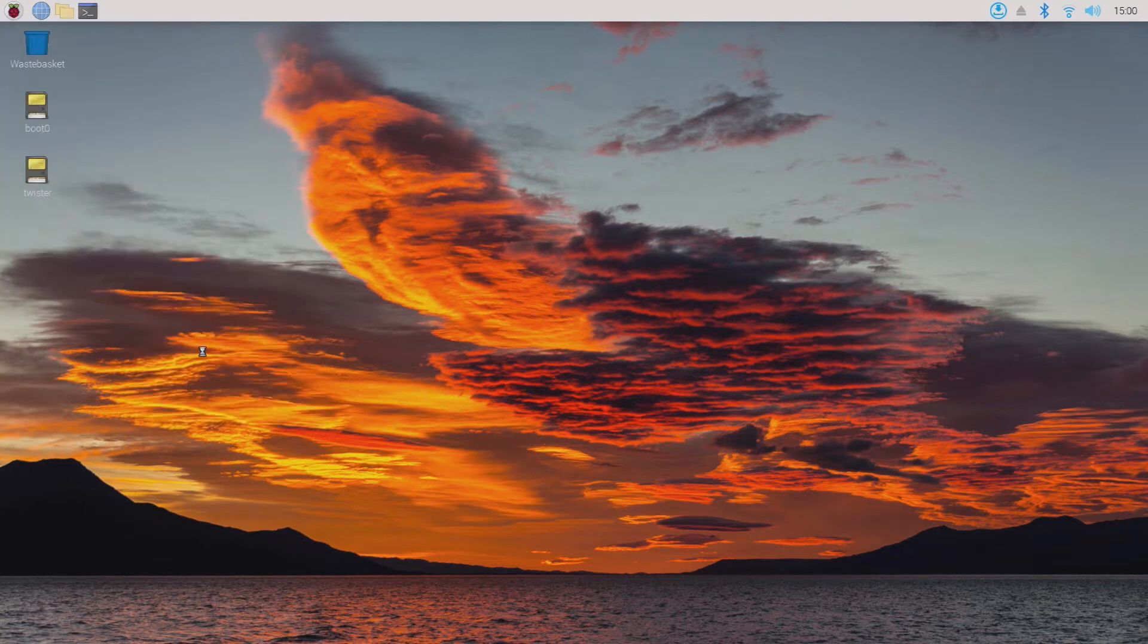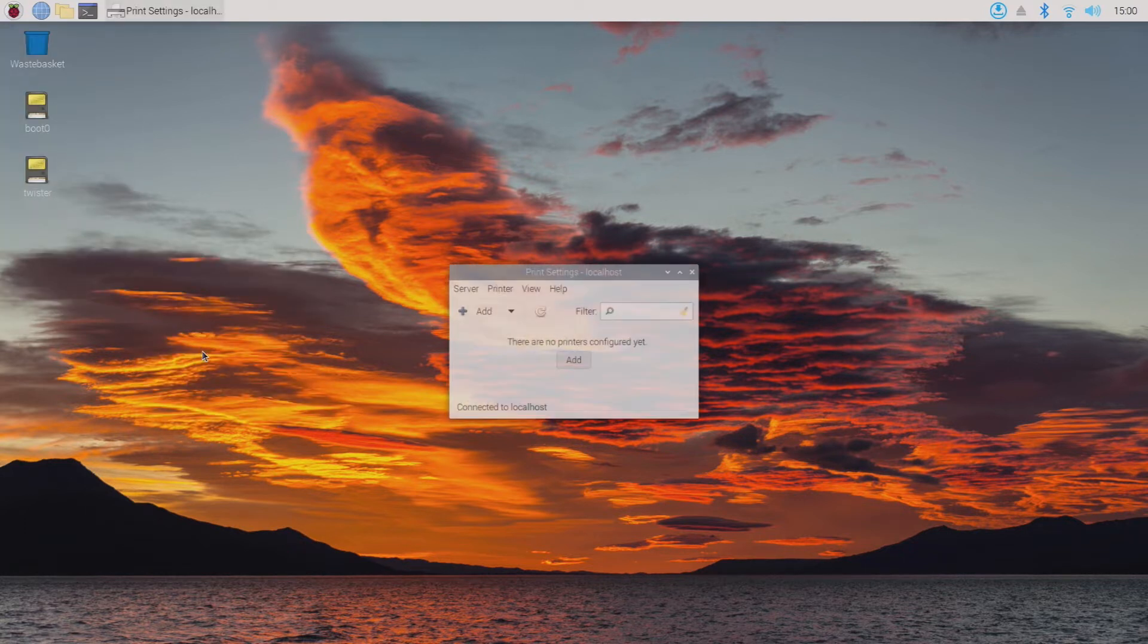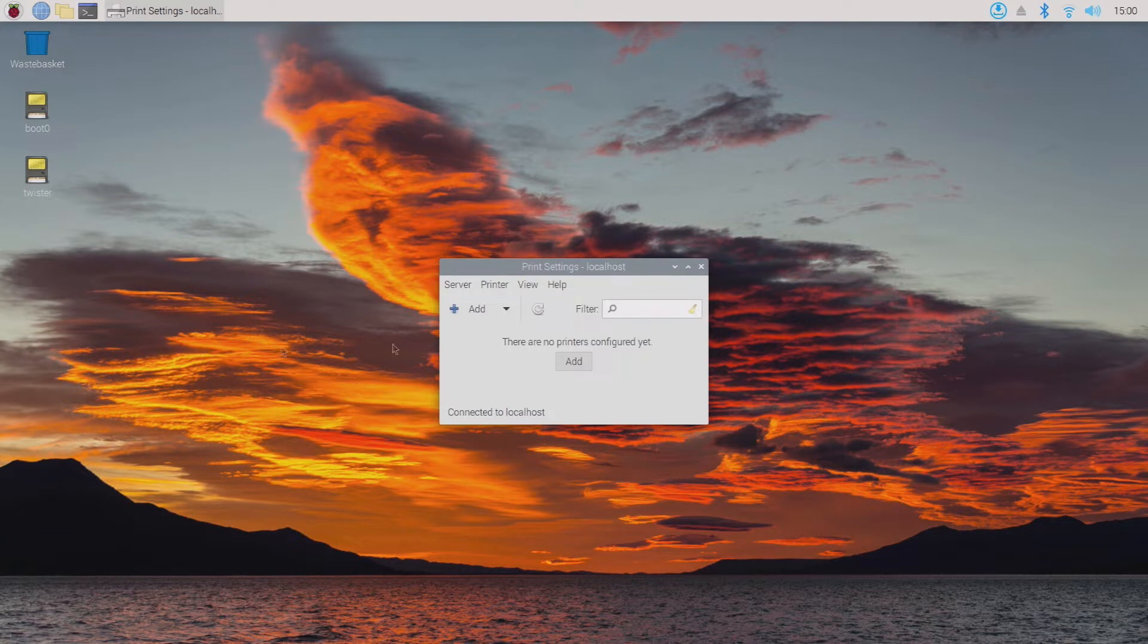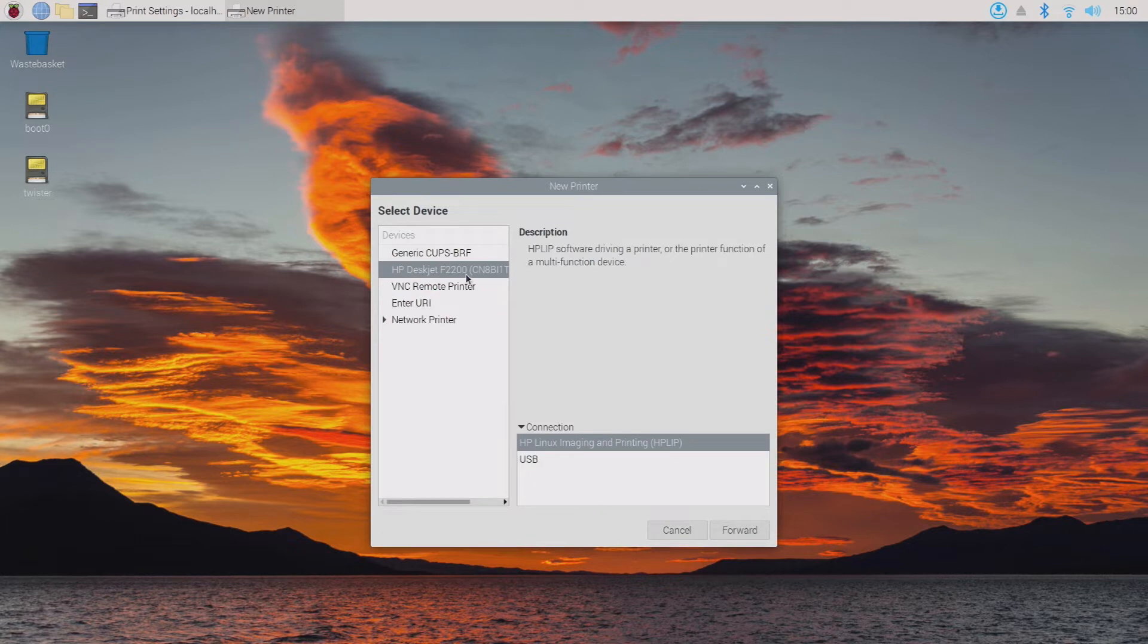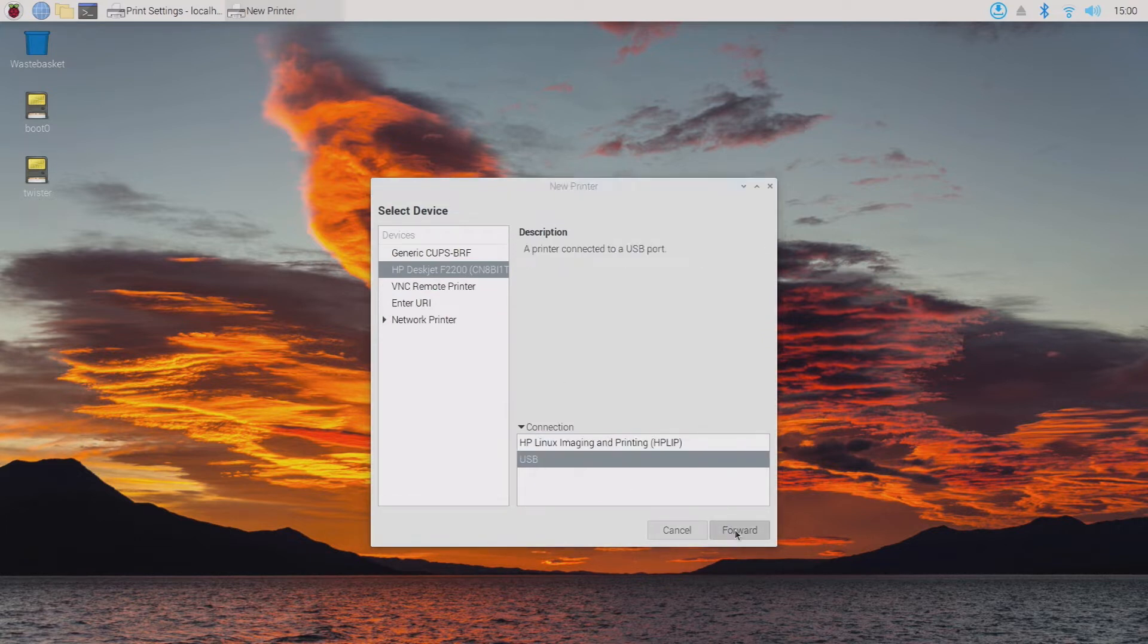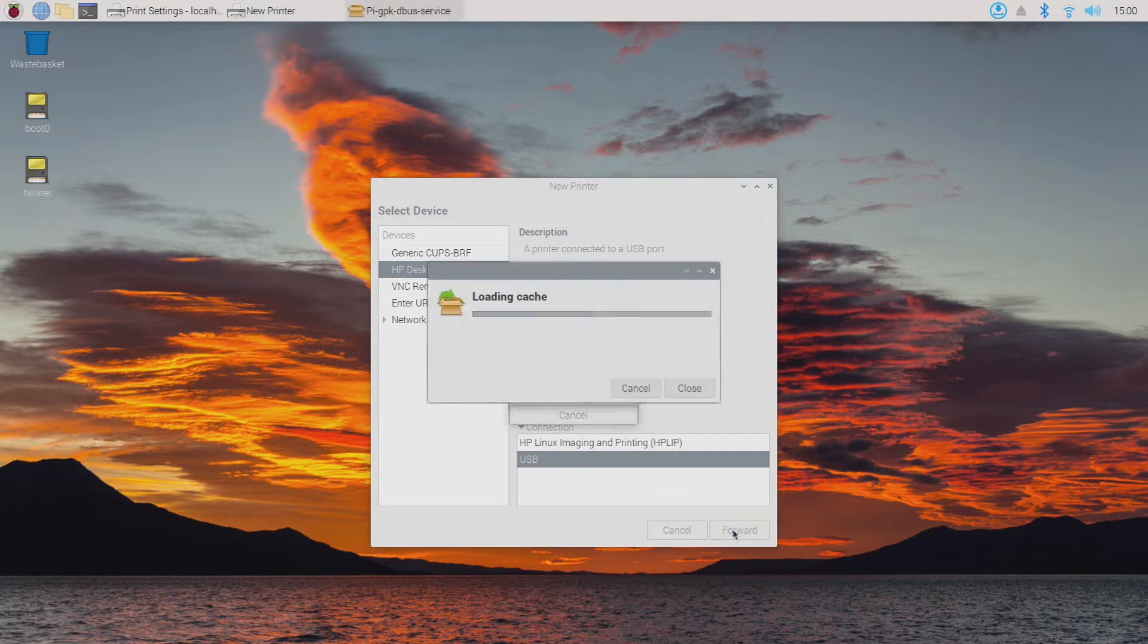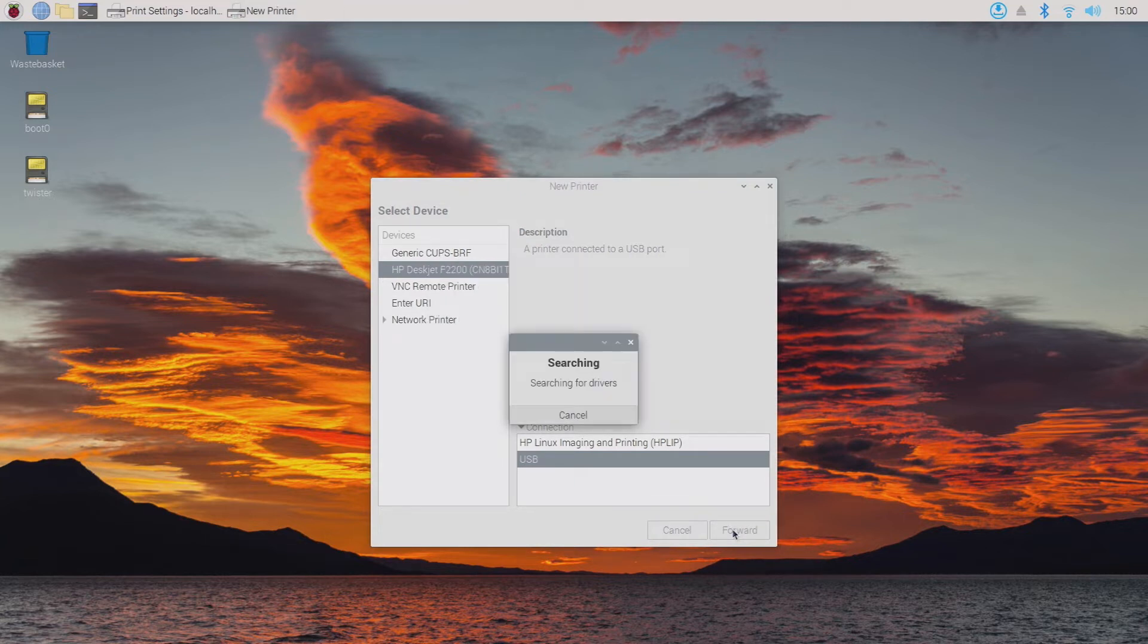We will then select add. From there we'll select our printer. I'm connecting via USB but you can do via the network. We'll move forward. We'll let it download the drivers that it needs, which will take just a moment.